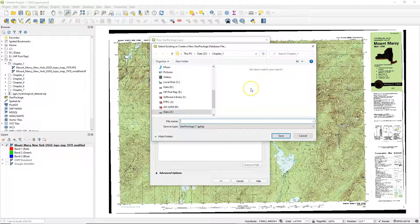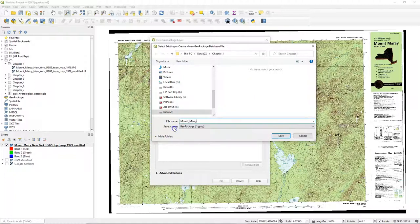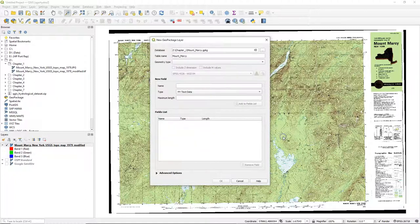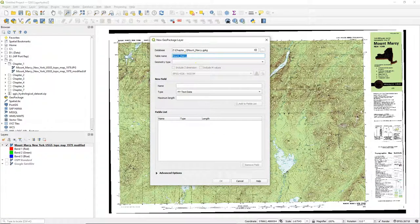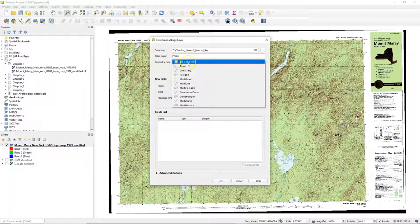Then I select a new database file and let's call this Mount Marcy. So this is our database and inside the database there's the table name Peaks, with a geometry type of point.